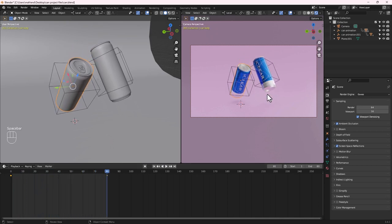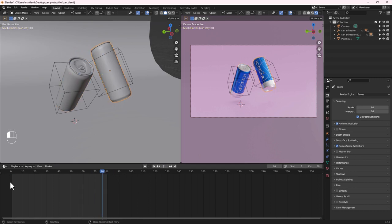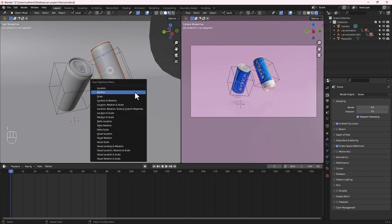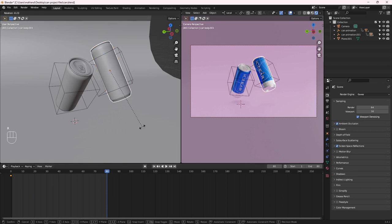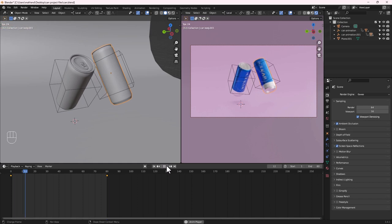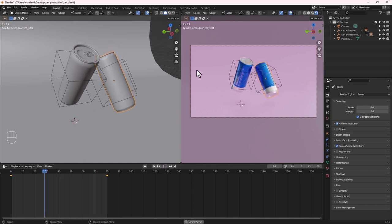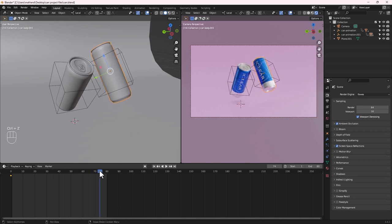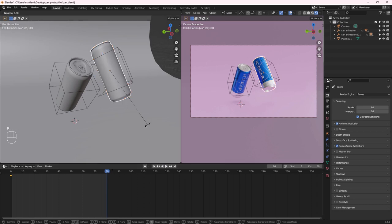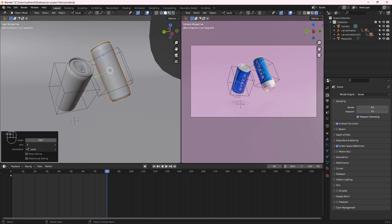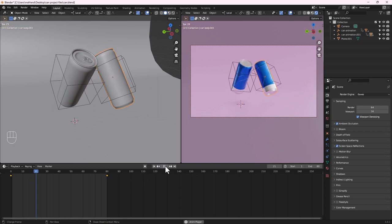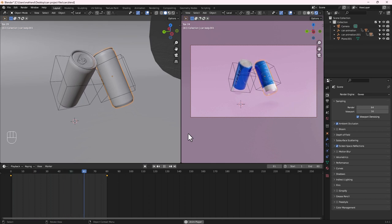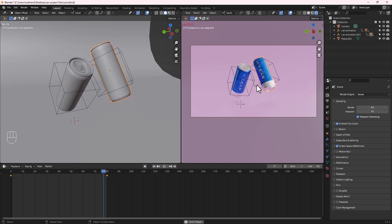For the second can's rotation, to make it spin in the opposite direction, delete the last keyframe and rotate it negative 360 degrees on the Z axis, then insert the Rotation keyframe. Now one can rotates clockwise and the other counter-clockwise for a nice contrasting effect. Hit Pause — we are done with the animation. Press Ctrl+S to save.